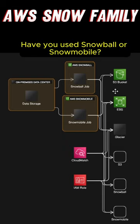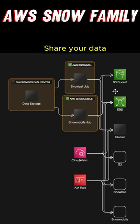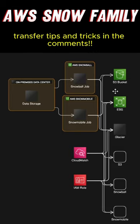Have you used Snowball or Snowmobile? Share your data transfer tips and tricks in the comments.